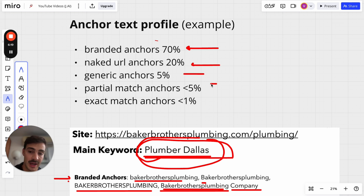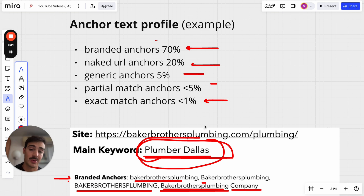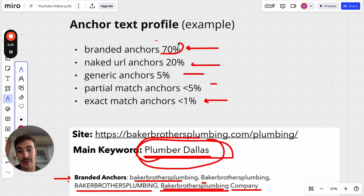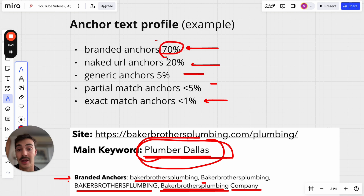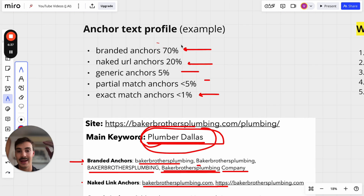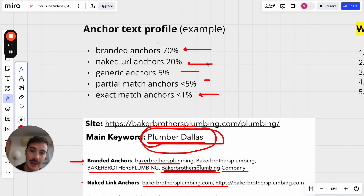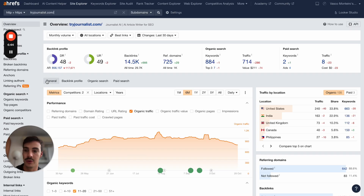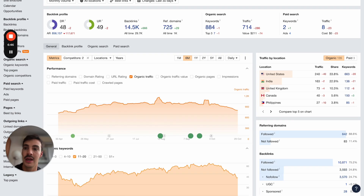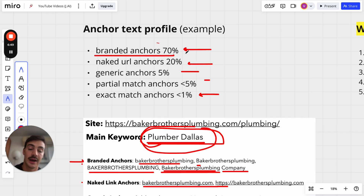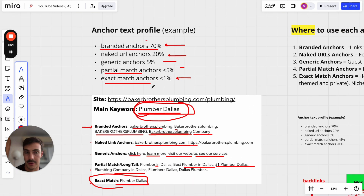All of these — branded, naked, generic, partial match, or exact — can be used in your anchor text, but the trick is knowing when to use each. My rule of thumb: use branded anchors 70% of the time, because it looks most natural — organically, most links come from your brand name. Then naked URL, then generic, then partial match, and only around 1% exact match. If you flip this and build 70% exact match anchors, you'll most likely get penalized.